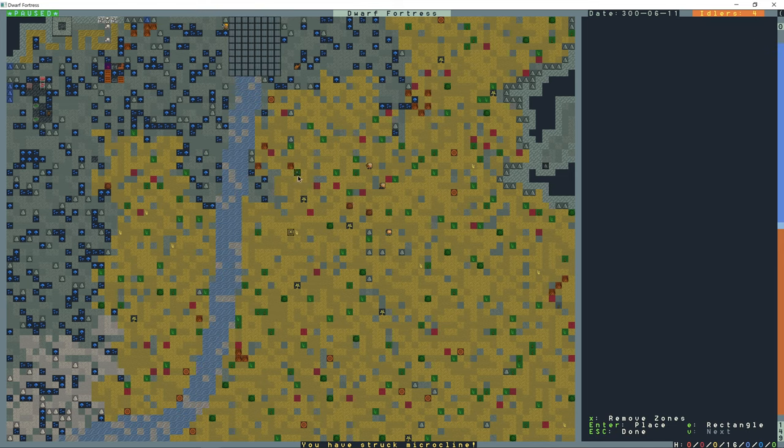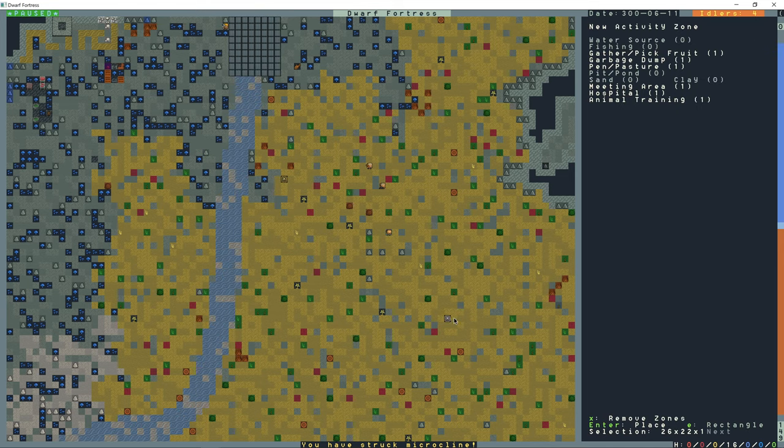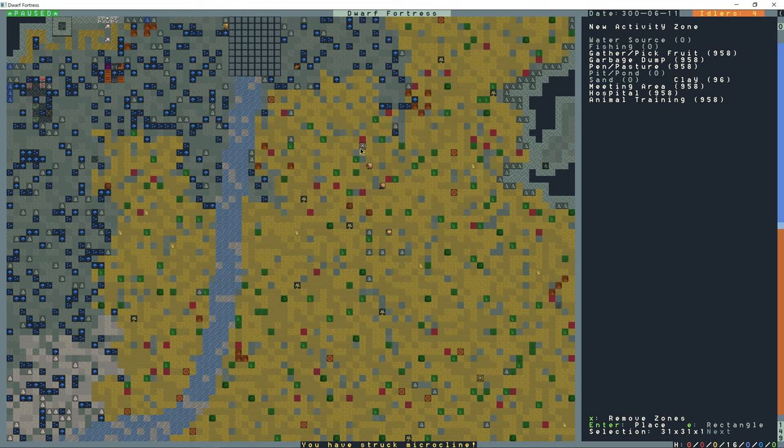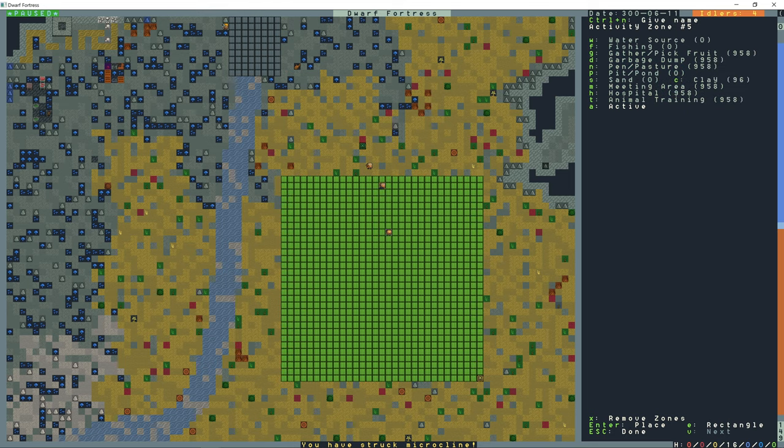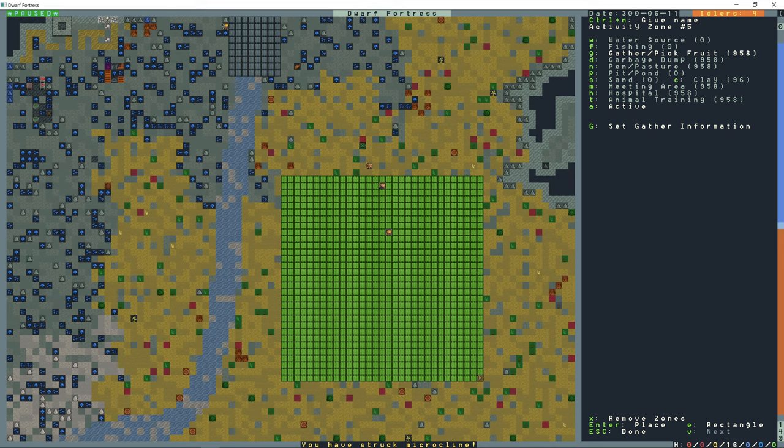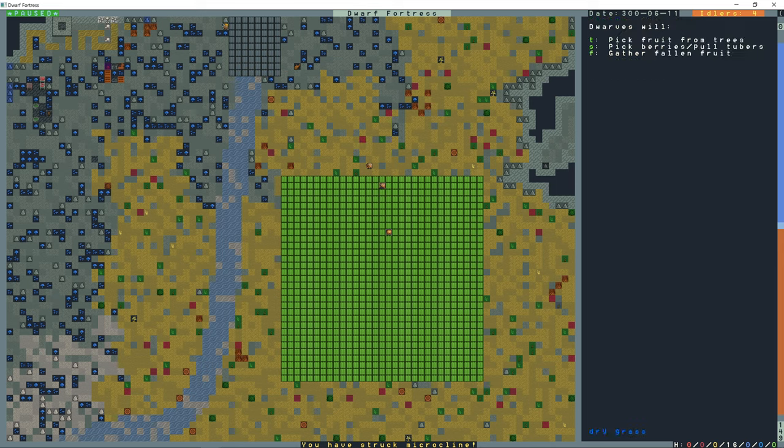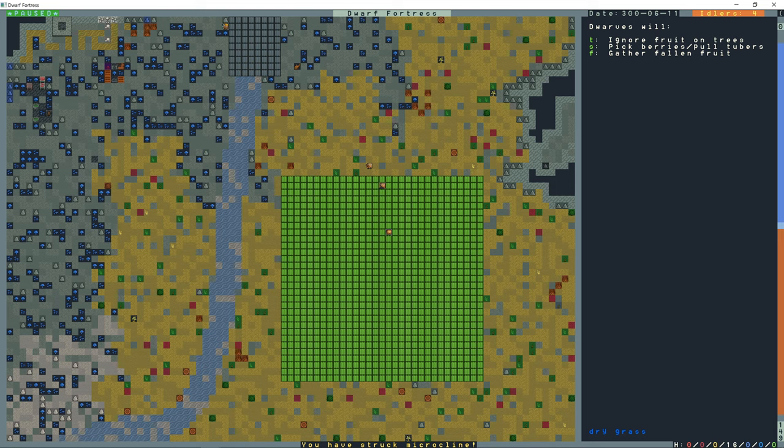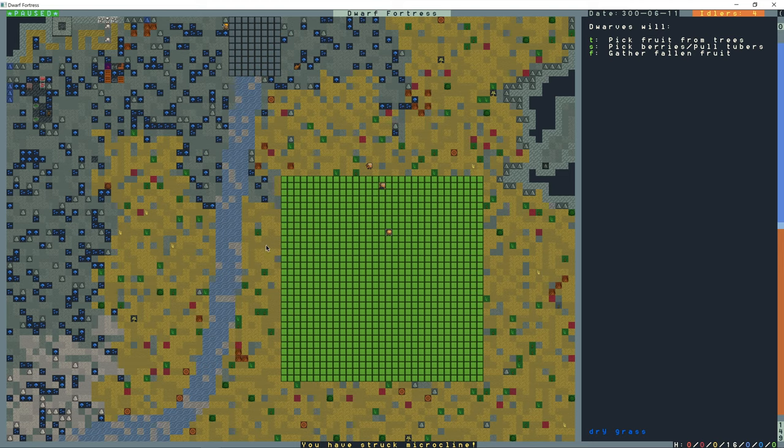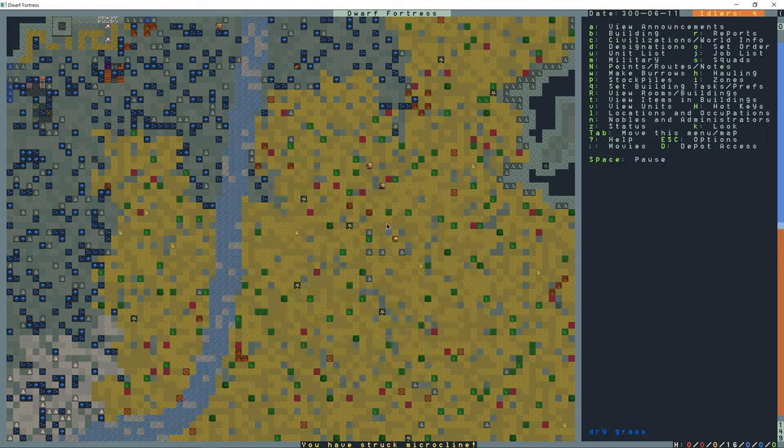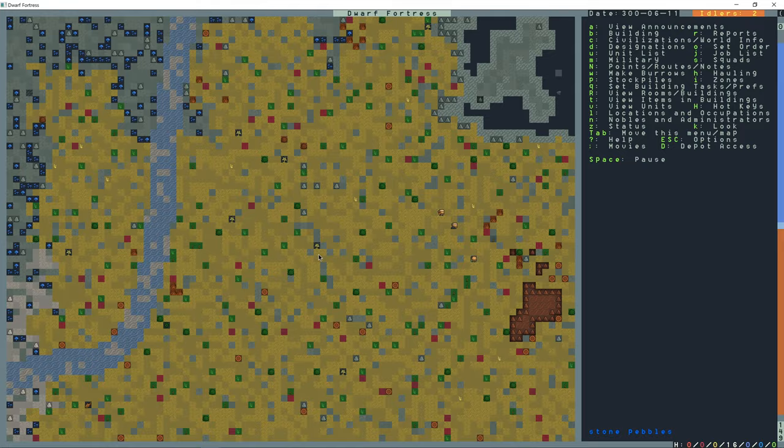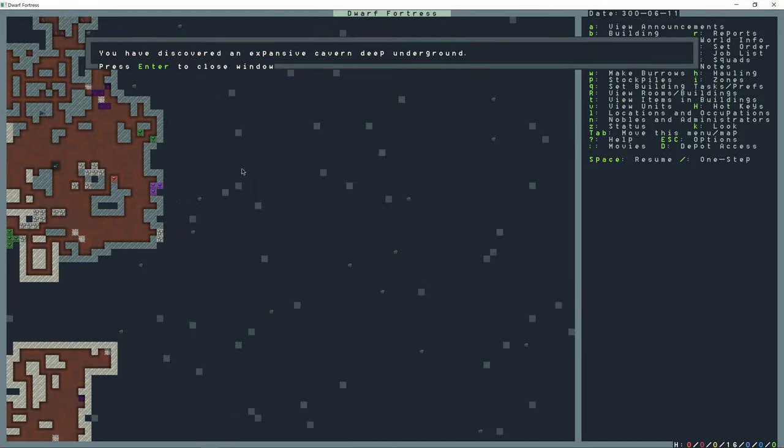So I'm going to set up a zone here. I. I'm going to make it as big as I can. I think it's 31 or 32. Yeah. 31 by 31 is the largest you can make it. Enter. And then G for gather. Pick fruit. Shift G. If I ignore fruit on trees, then they can just go out and pick all the berries to tubers and fallen fruit. If I want to pick fruit from trees, I'm going to need a stepladder. I'll leave that on for now. I don't think I have one. I could probably make one or two, but there's no trees in this zone yet. Okay. So we discovered the cavern. Now, F1.